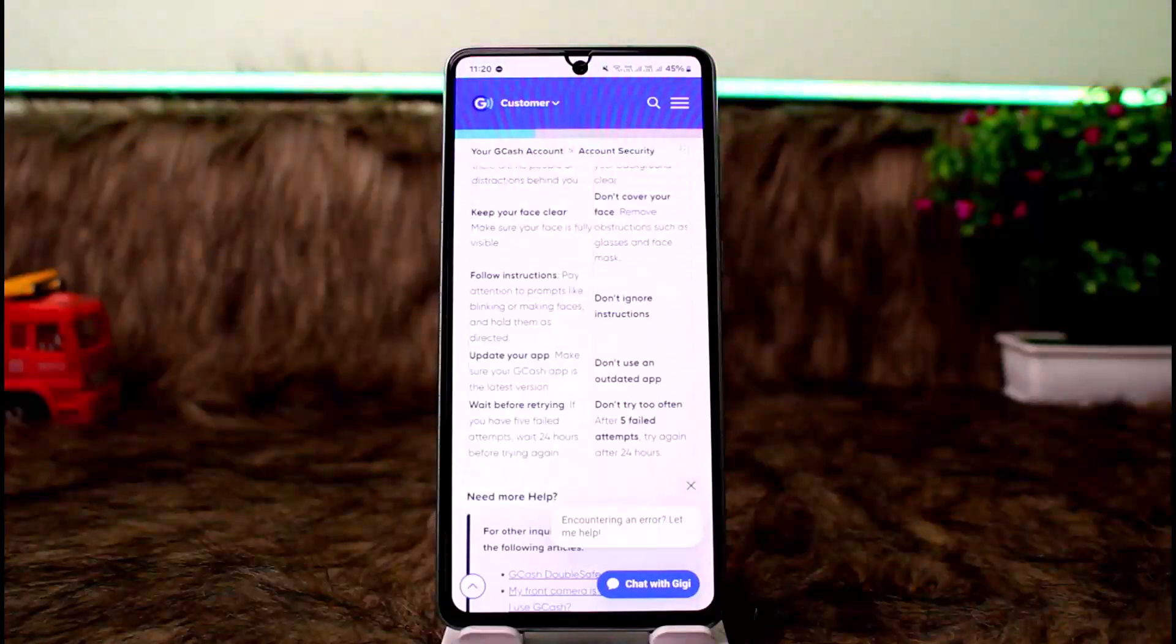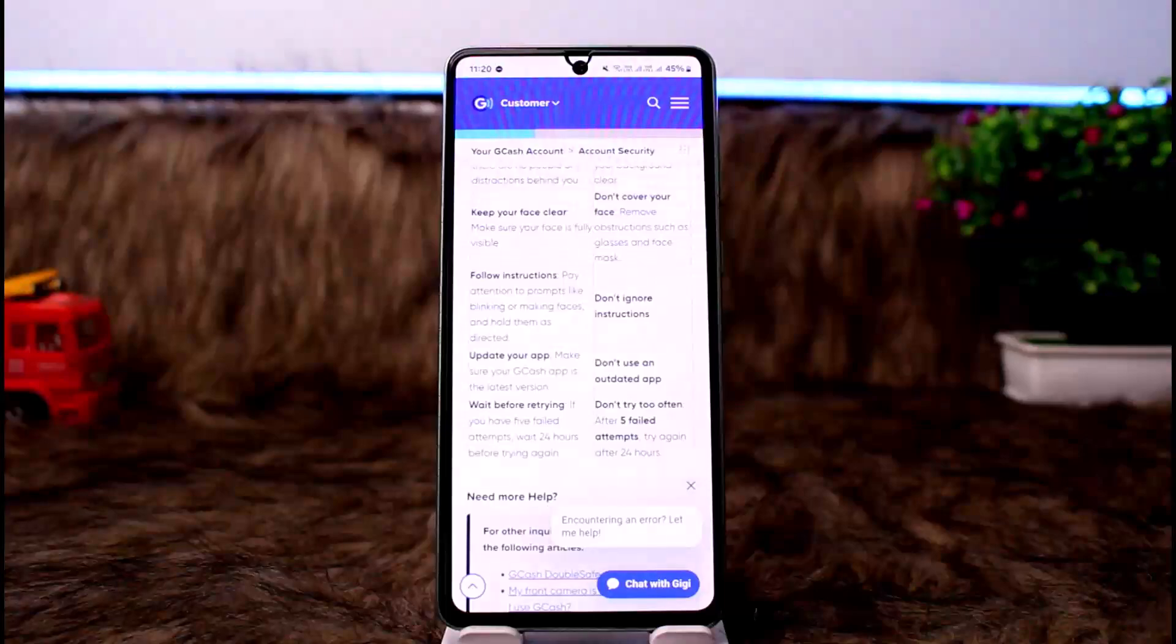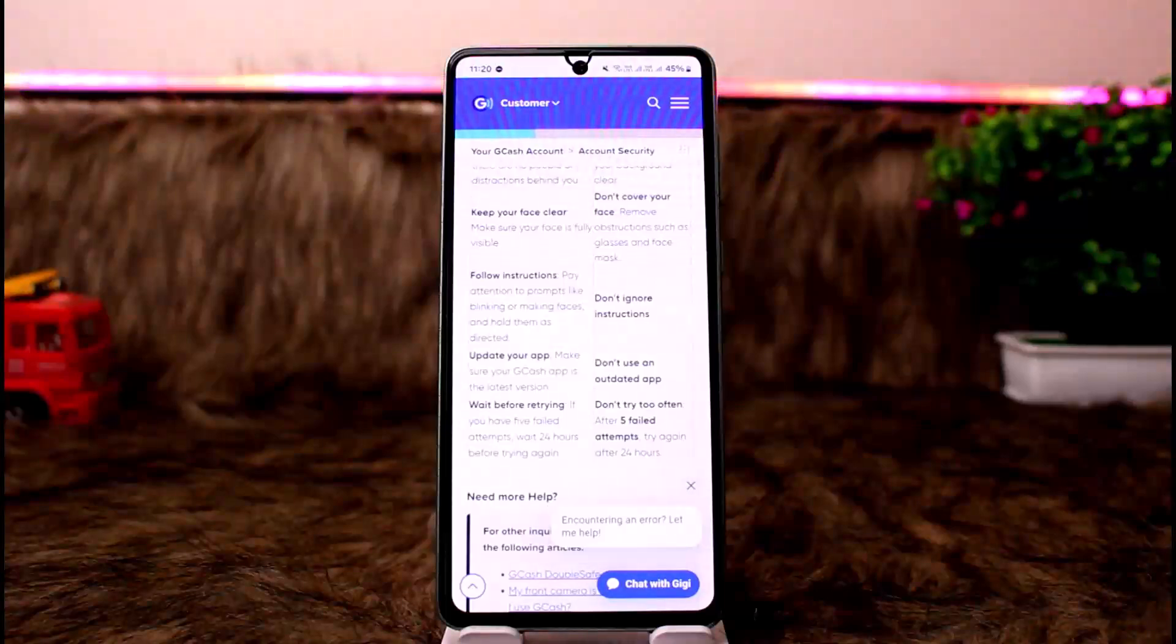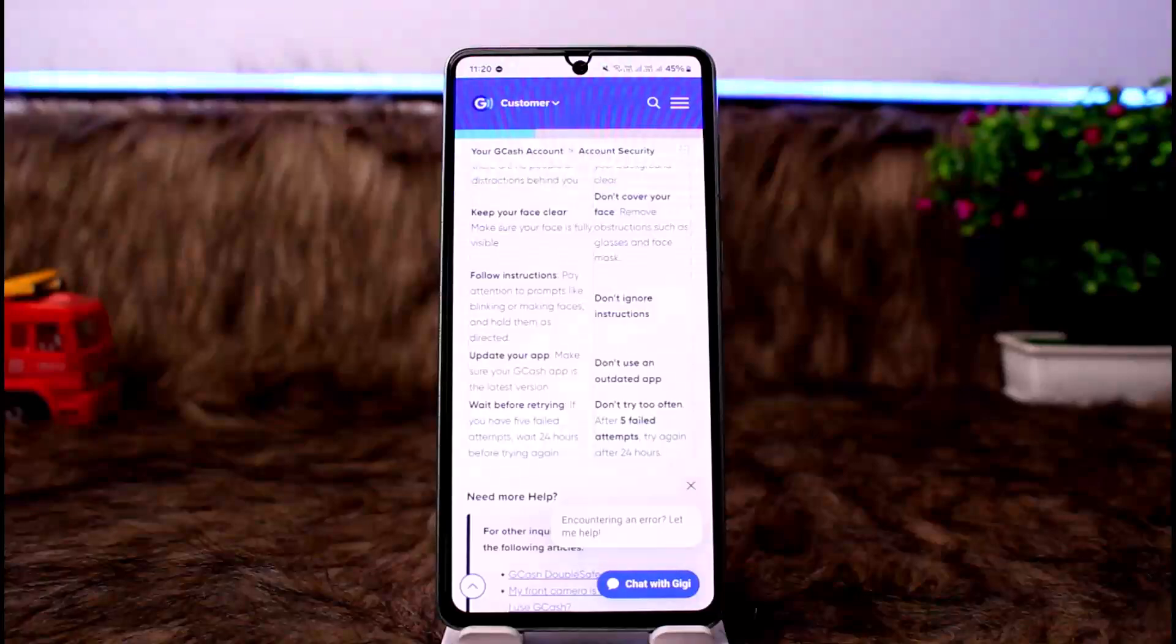If you are still having the issue while you follow all the instructions, you want to make sure that you update your app. It might be a glitch within the app. Don't use an outdated app.